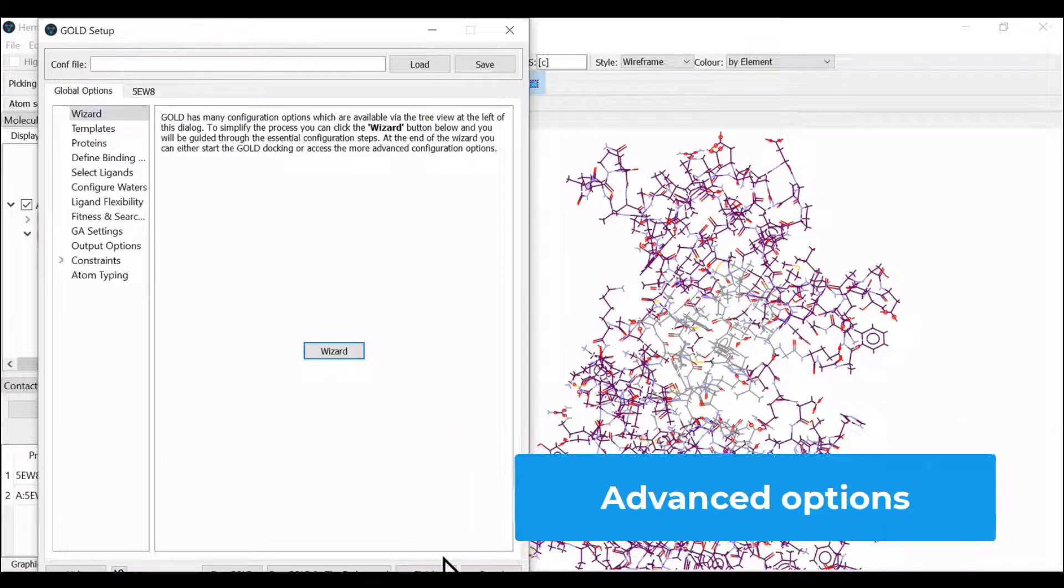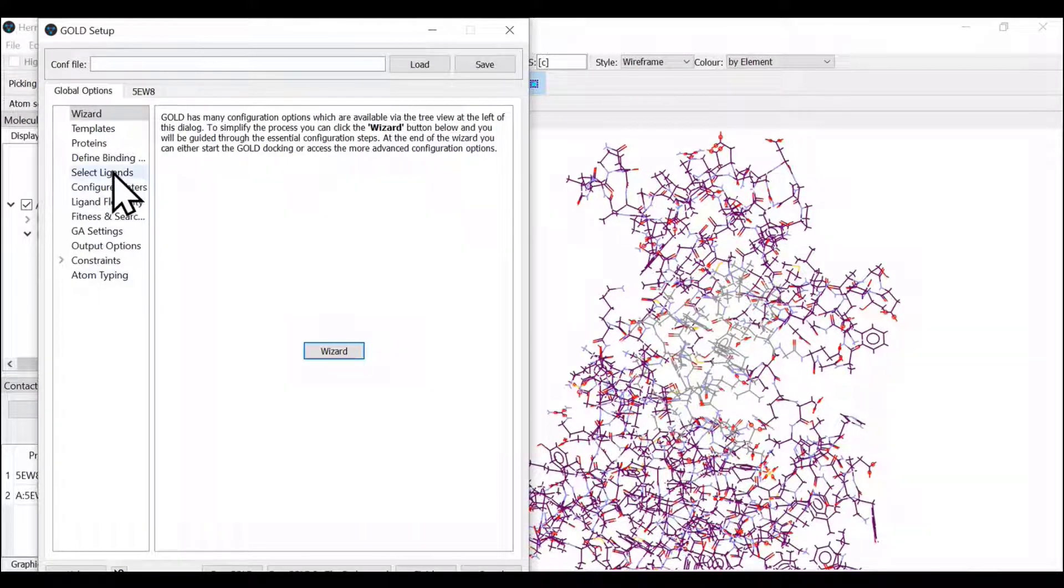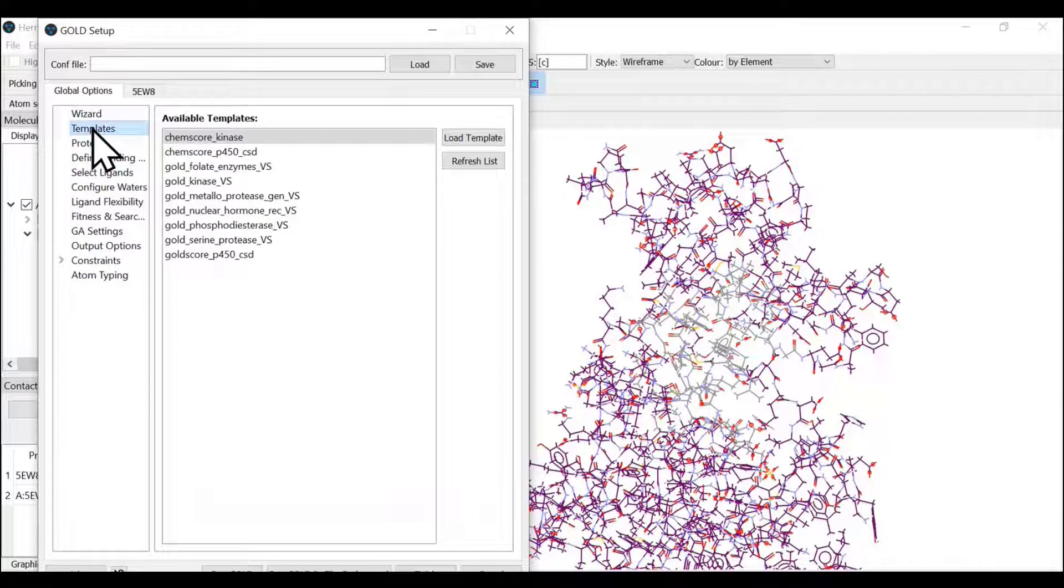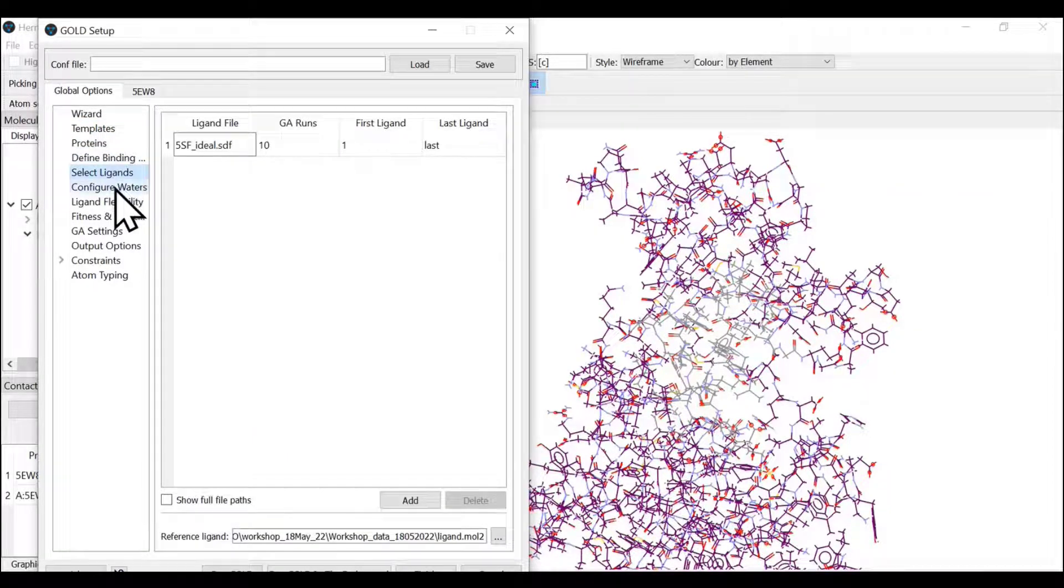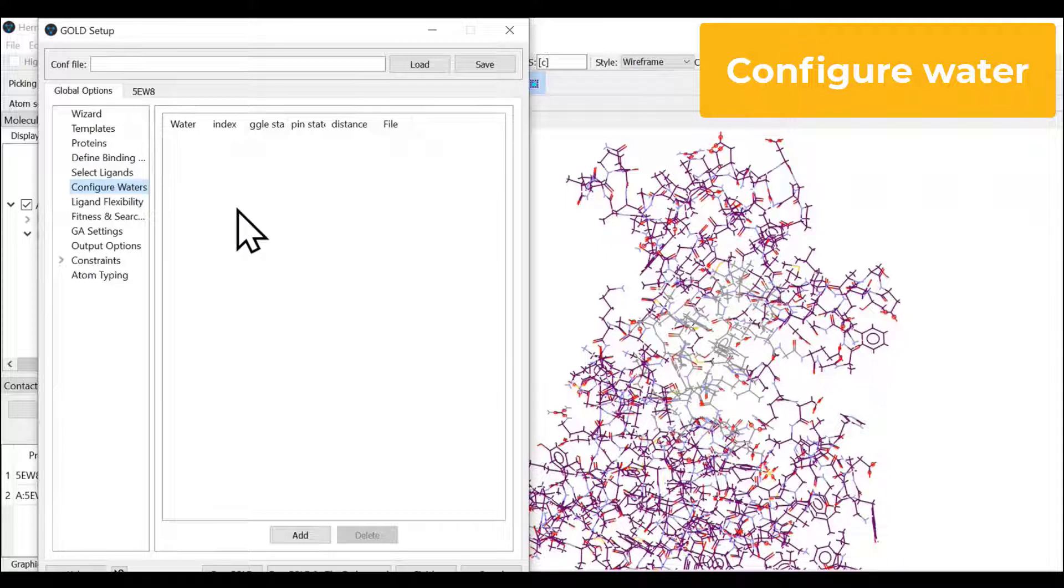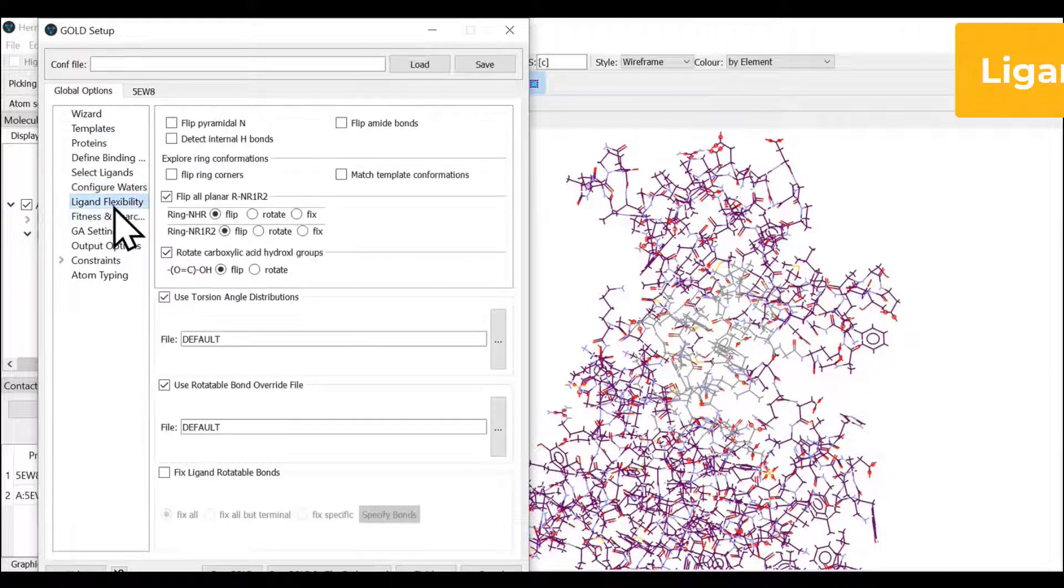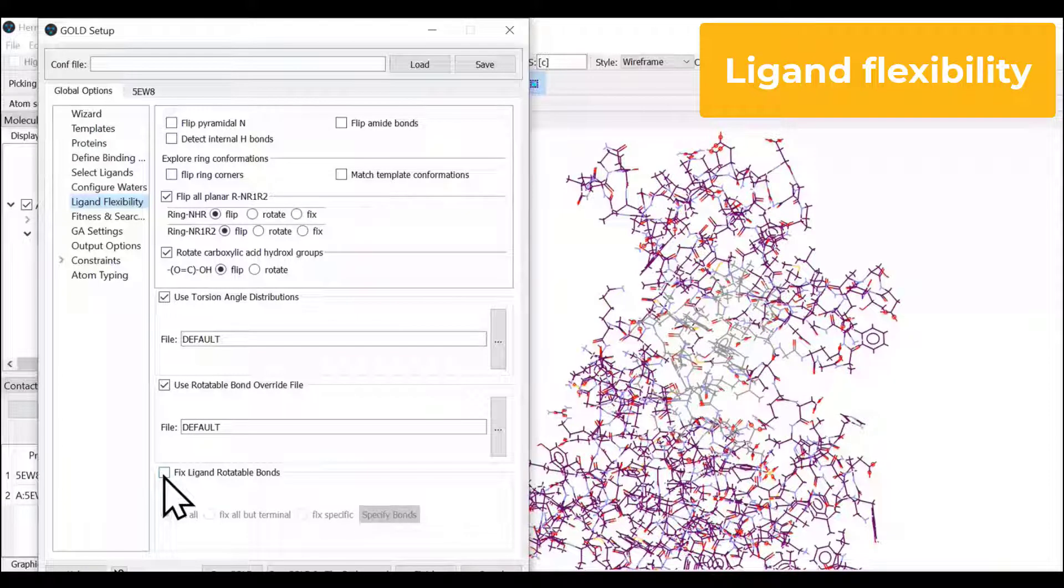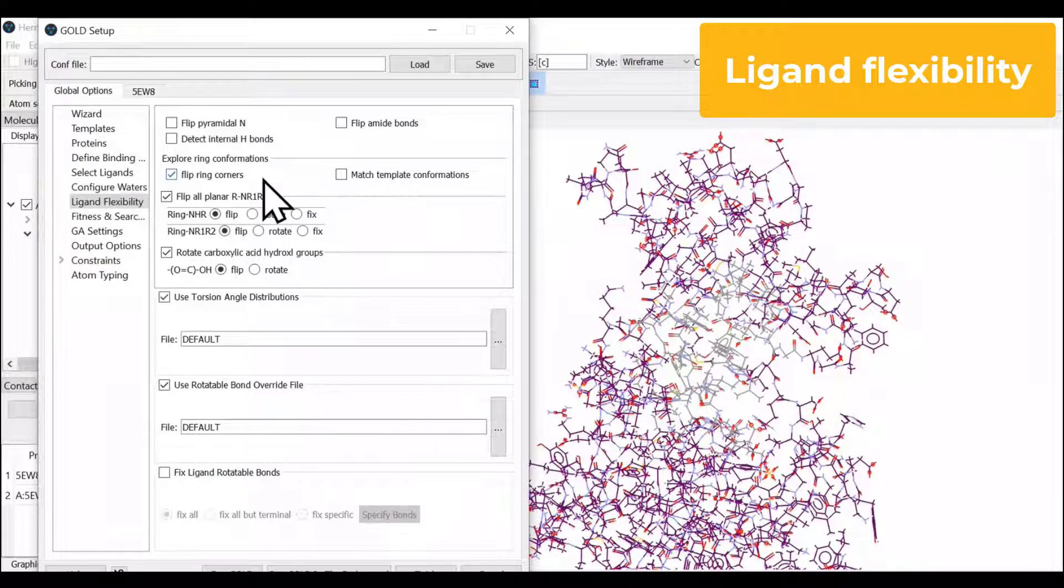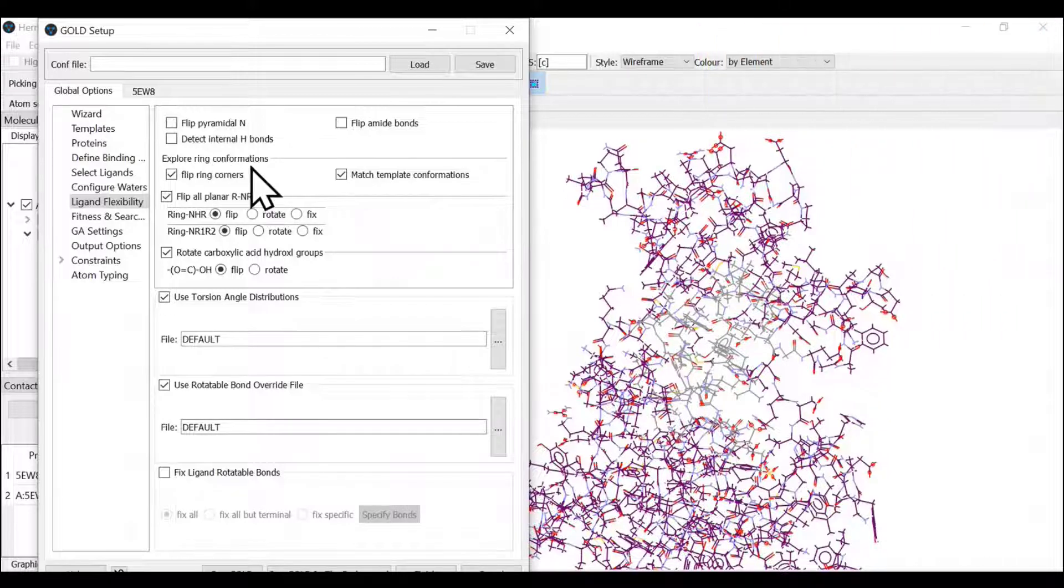Once you click the advanced option, the global options on the left hand side tab will show all the other possibilities in GOLD. We have protein, defined the binding site, and selected the ligand. The configurative water function helps in selecting any water of choice or functional water. For ligand flexibility, you can perform rigid docking using fixed ligand rotatable bonds, but we're interested in flexible docking today, so we're selecting all options of ring confirmations.